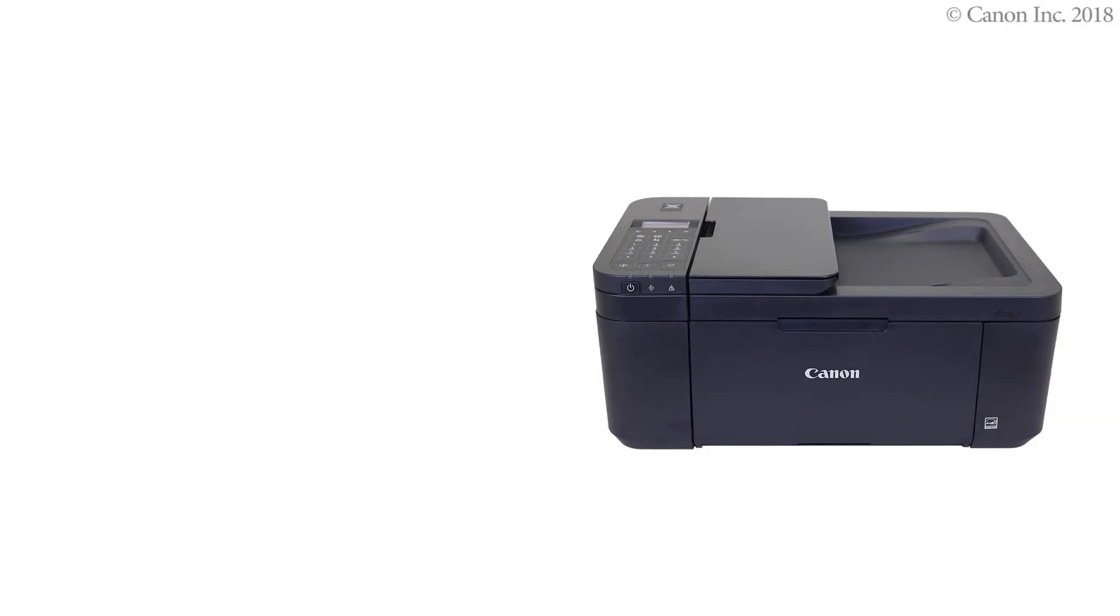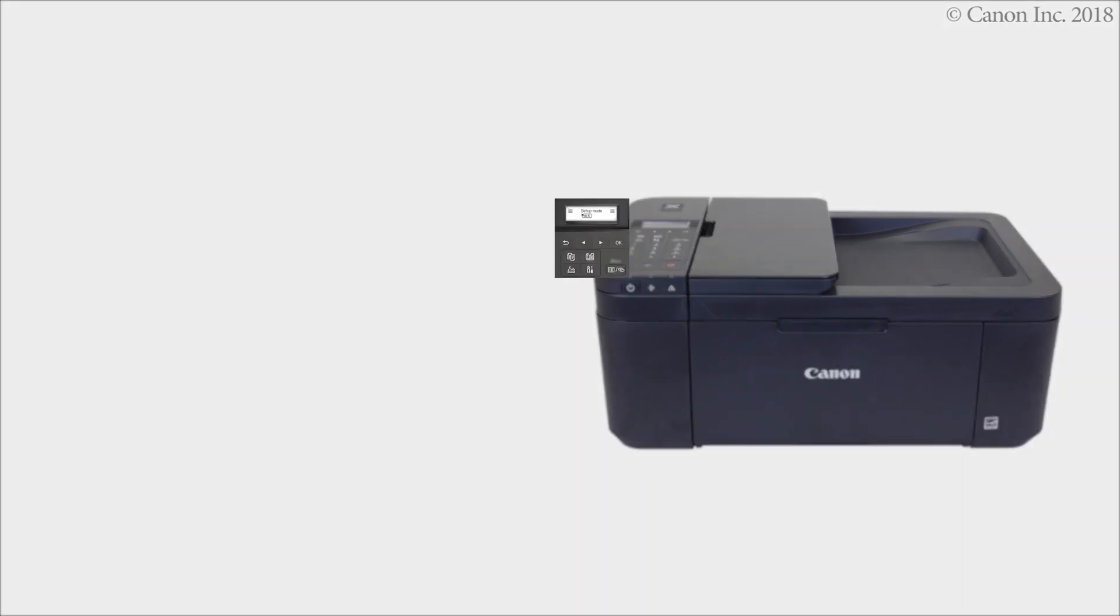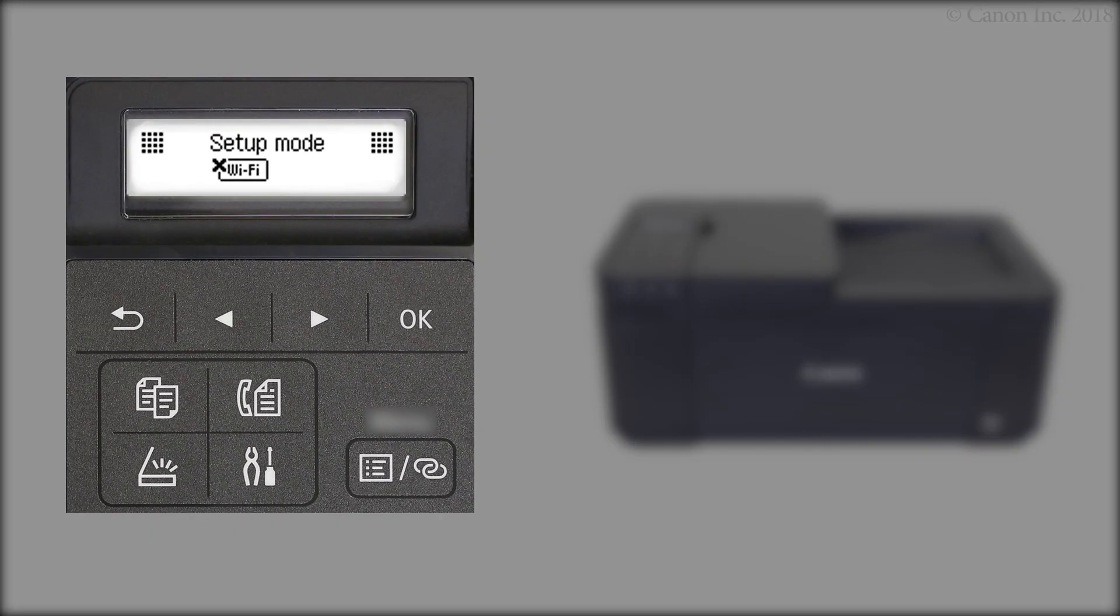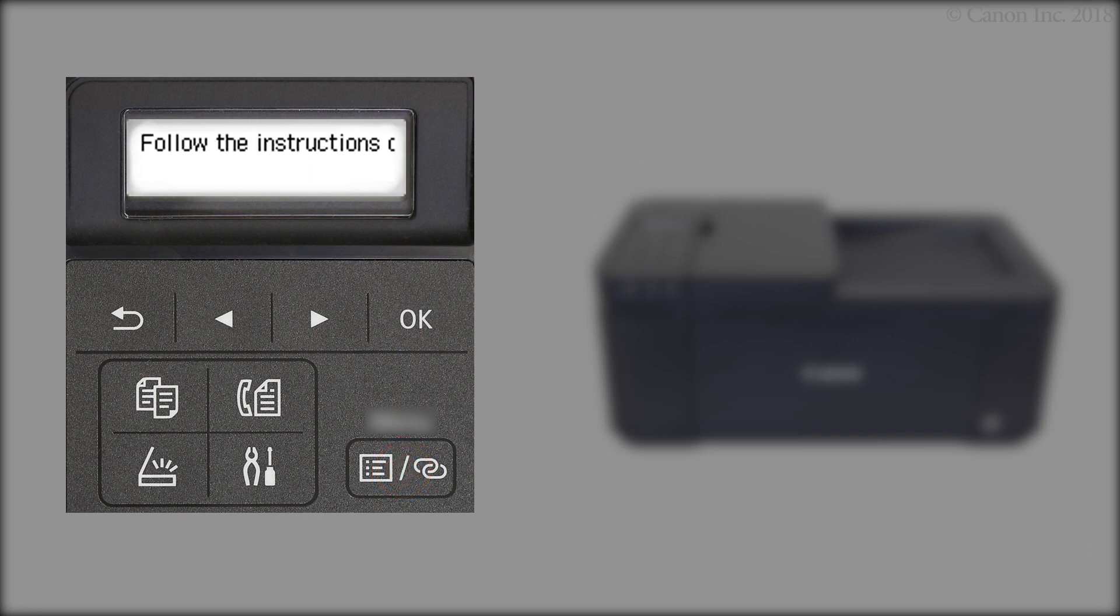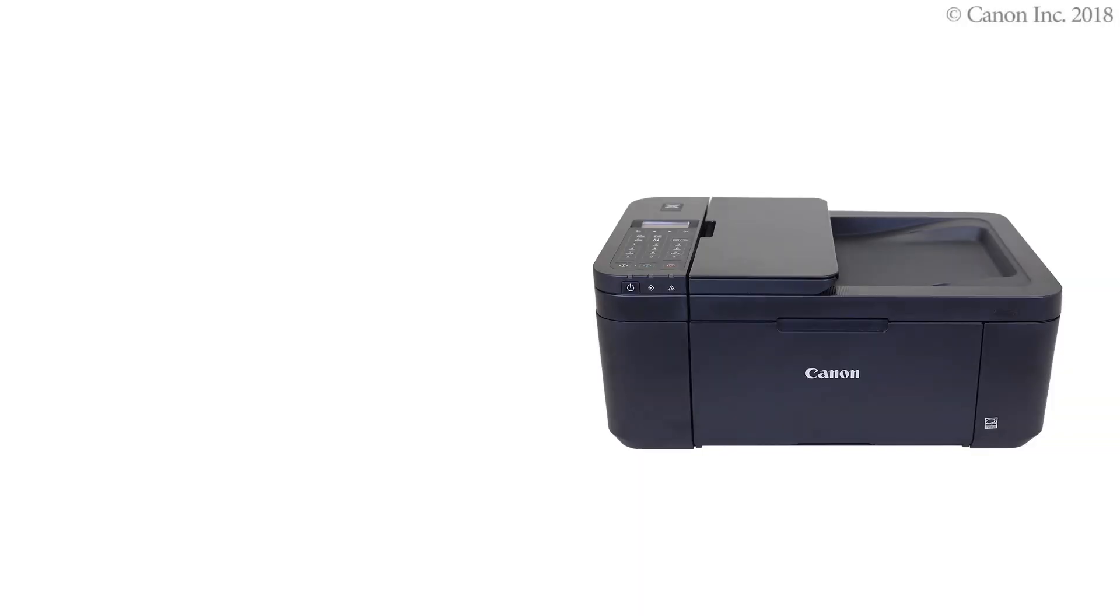Make sure your wireless router is turned on and properly set up. Now, let's prepare the printer for connection. Press and hold the printer's Menu Wireless Connect button for about three seconds. Check that this screen appears. The printer preparation is complete.